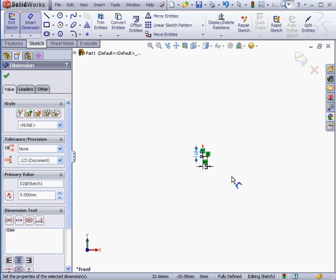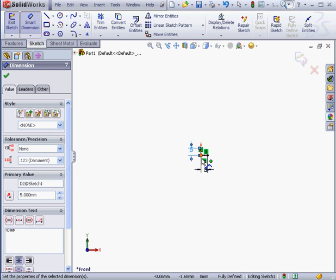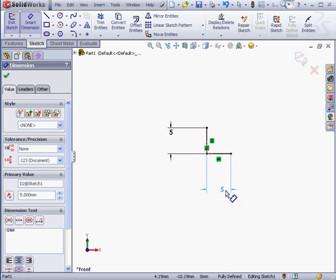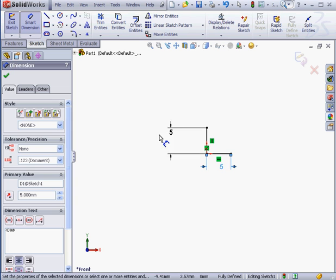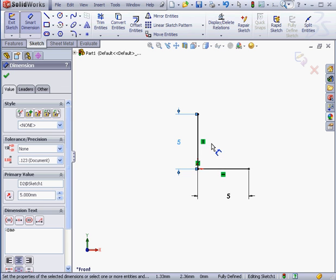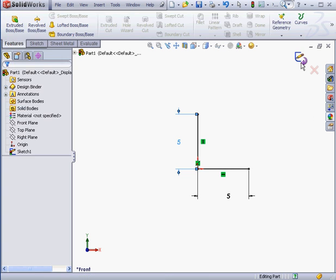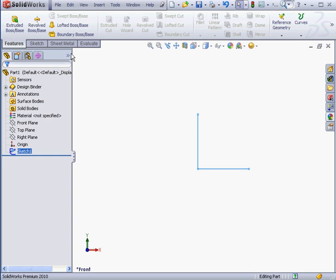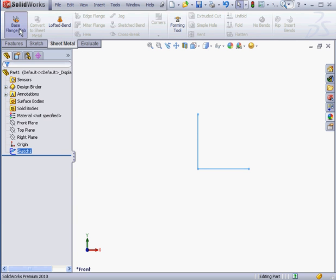OK. Let me zoom in a bit and reposition my dimensions. And let's exit the sketch. Go to the Sheet Metal tab and activate the Base Flange tool.